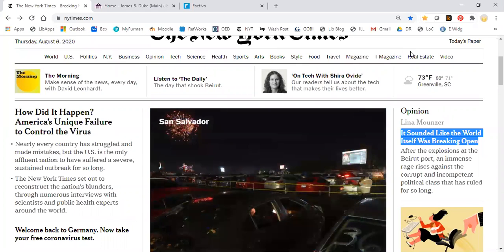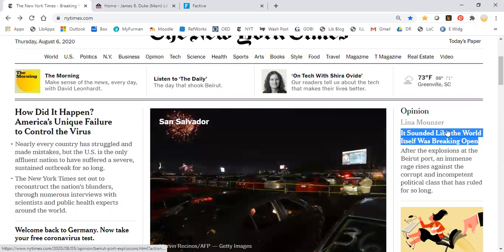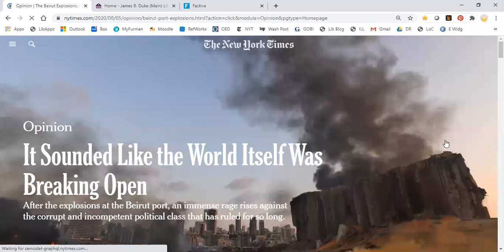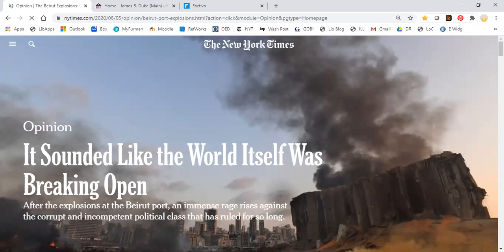So if you want to read this article out here to the right, it sounded like the world itself was breaking open, but you click on it and you find that you've hit the paywall.